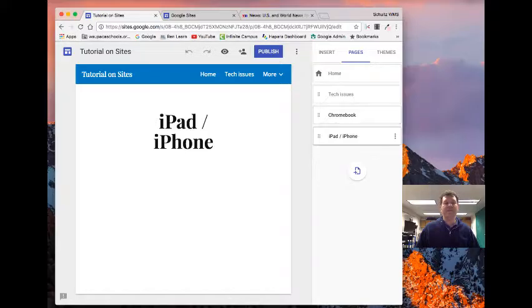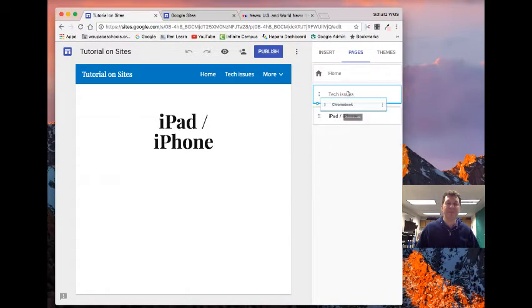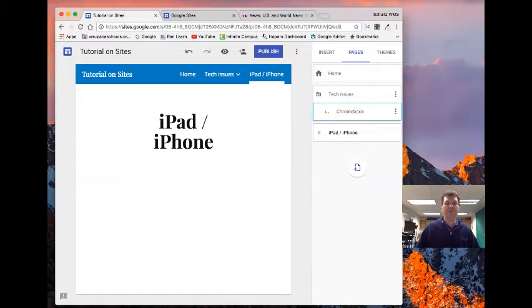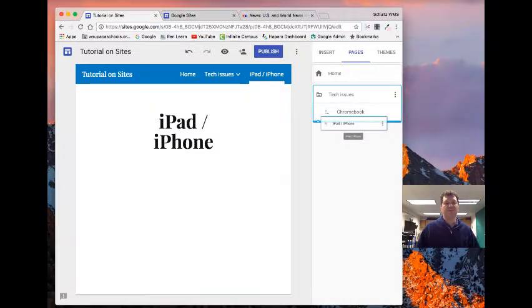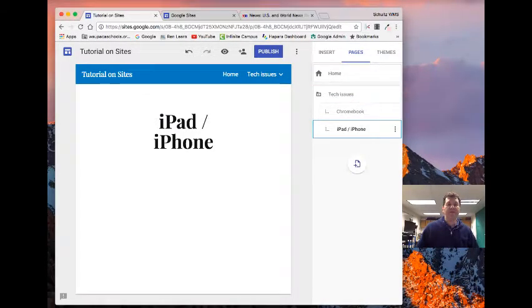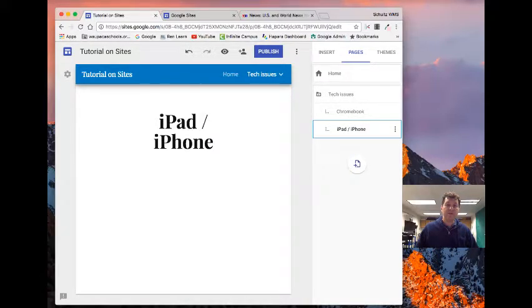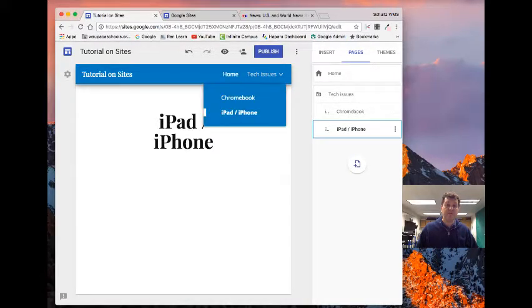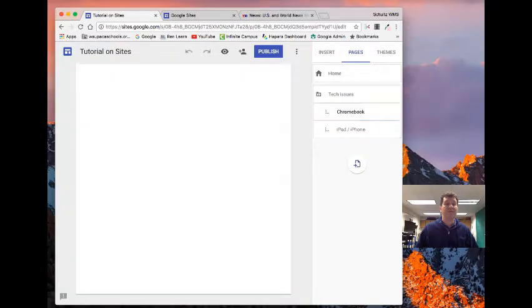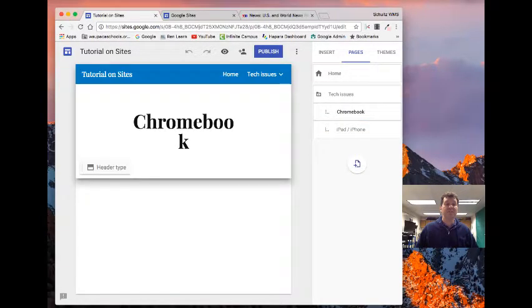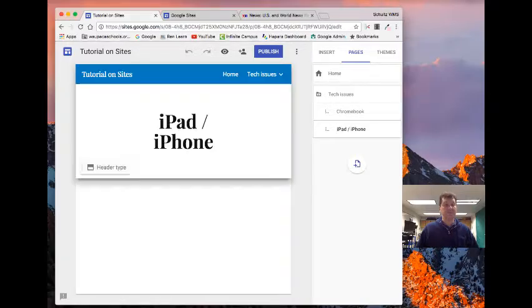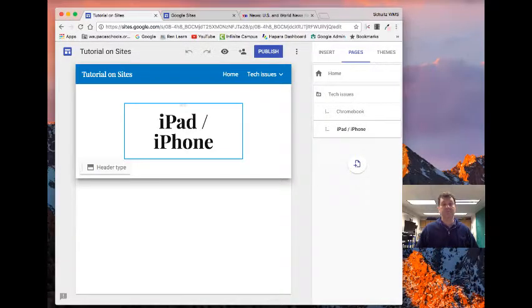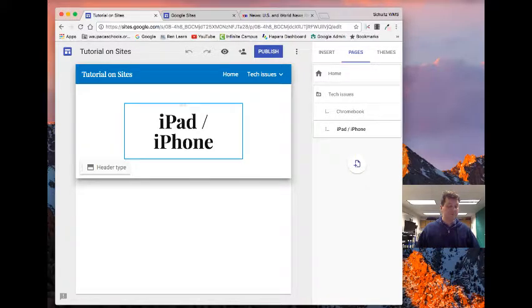But they're both tech, these might be issues around tech issues. So I can make these a sub page of the tech issues page. So now when I go up here, I get a menu. Here's my home, here's the tech issues menu. But then I get multiple pages that I can navigate through. So now I have sub pages and I can get moving.